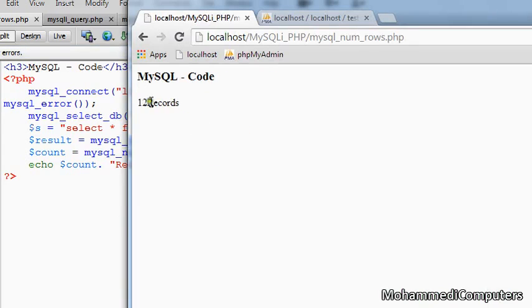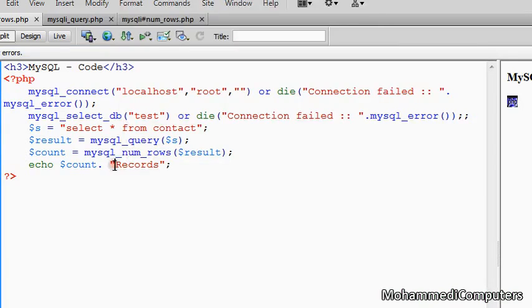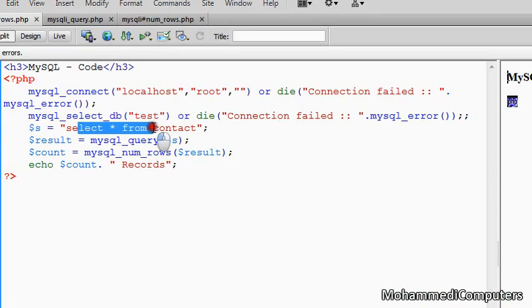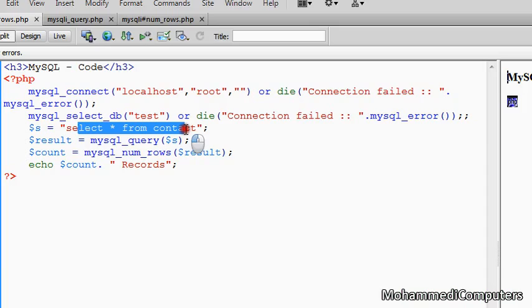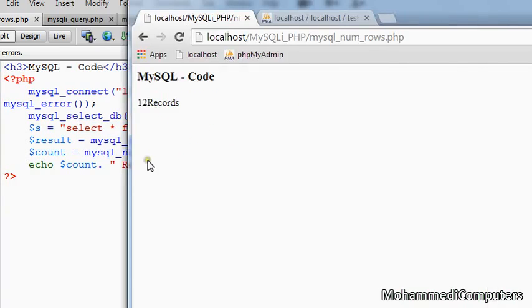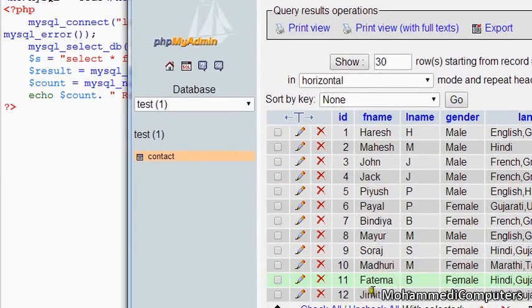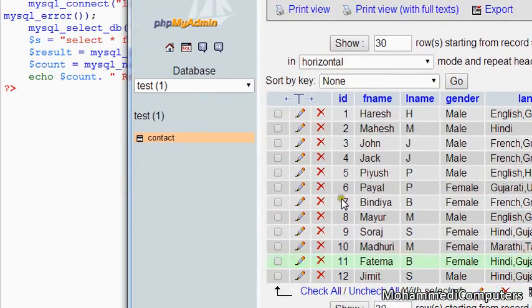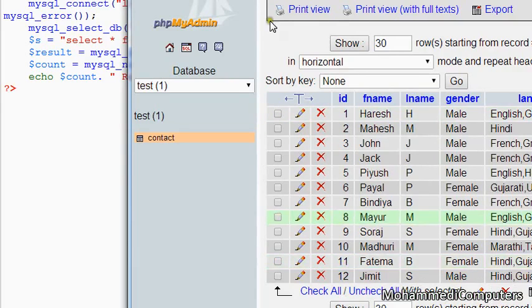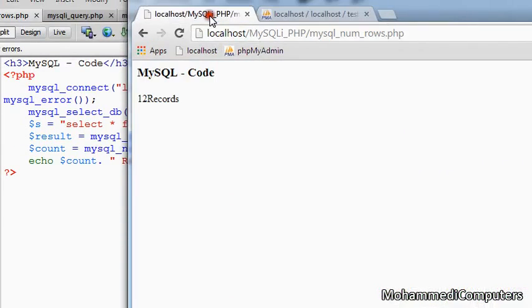MySQL_num_rows, you can see here we have found 12 records. From where I got 12 records? From the table select star from contact, which was previously created by me in a PHP MySQL tutorial. Just for you guys, I am showing you the table. Here you can see ID 1 to ID 12, so I got 12 records.